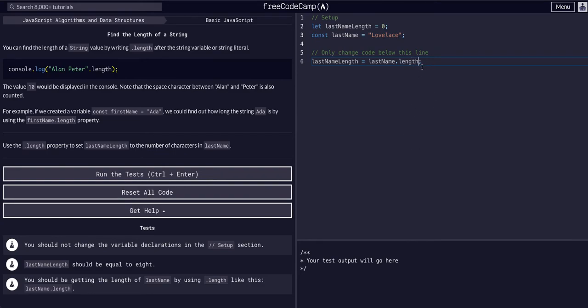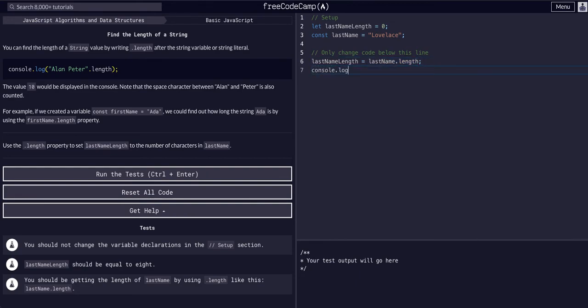So if we were to copy this whole thing and just console log last name dot length, you'll see it returns an eight.